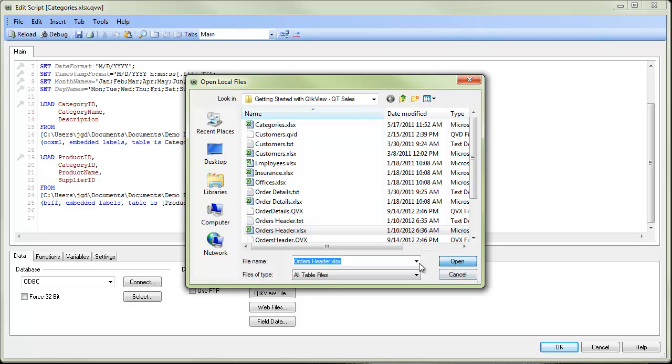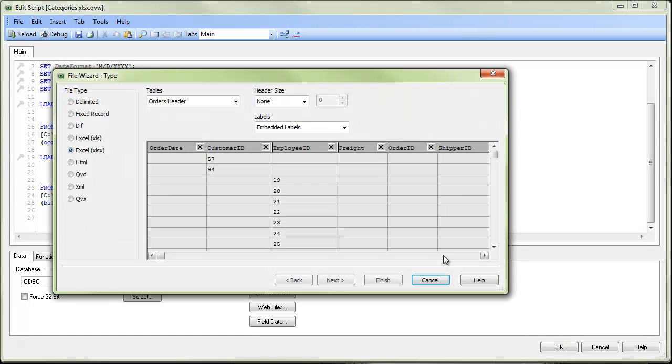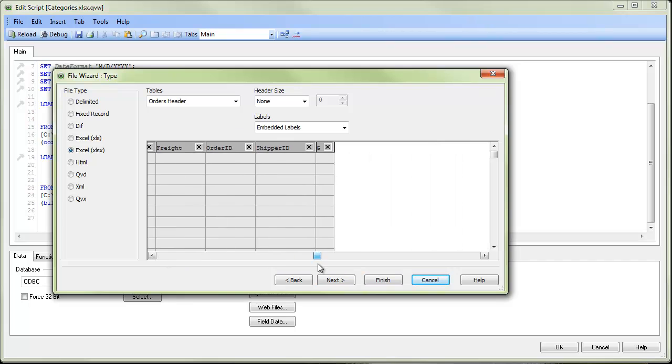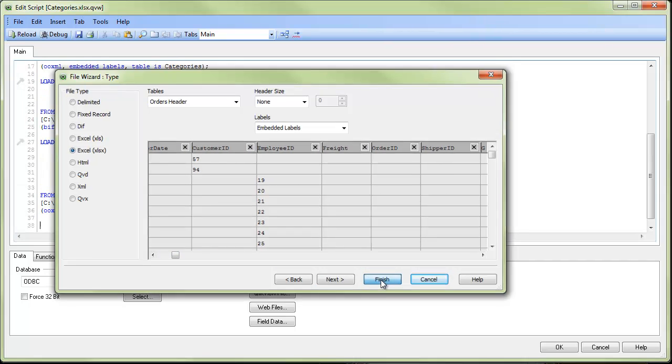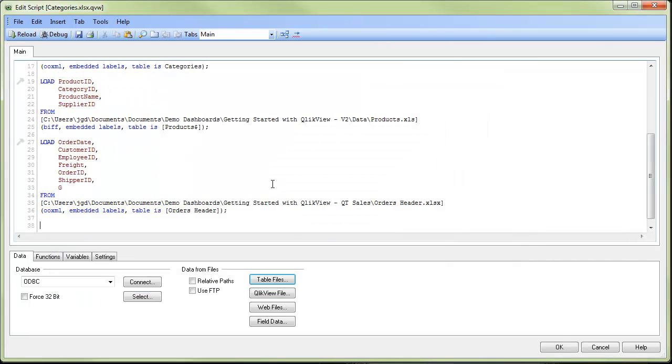And we click open and we're taken to the same wizard we saw before. And again, this particular data happens to be in the format we need it. We can click finish. And the script gets added in from there.